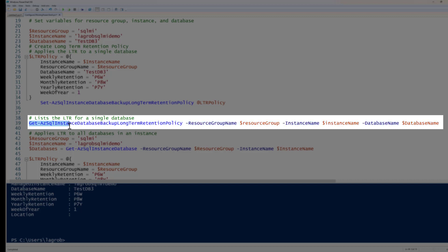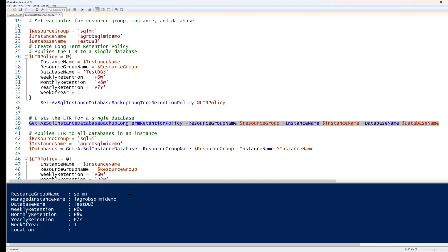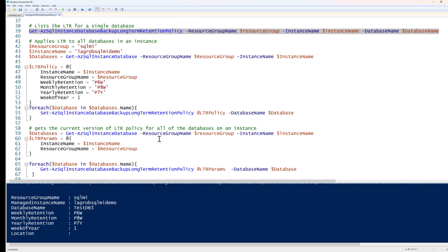Now I'm going to use the Get-AzSqlInstanceDatabaseBackupLongTermRetentionPolicy command, feeding it the resource group name, instance name, and database name. This will pull back the current retention settings for just that one database, testDB3. You can see it took my weekly, monthly, and yearly retention policy.